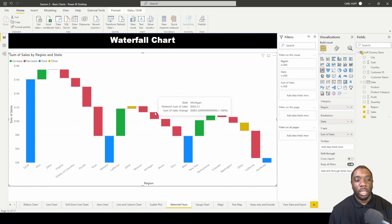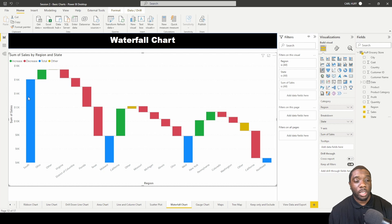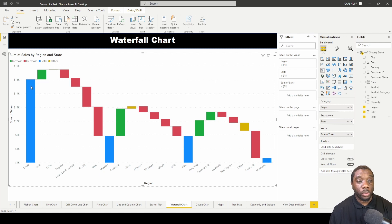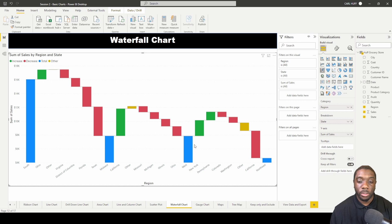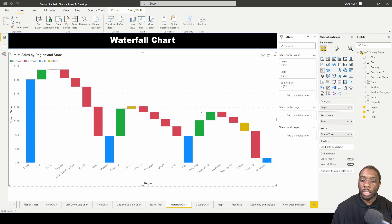This will break down and give you a different look at a waterfall chart. Now the waterfall chart has the total sum of sales for South, Midwest, West, and Northeast in blue, and then it breaks down the state here.